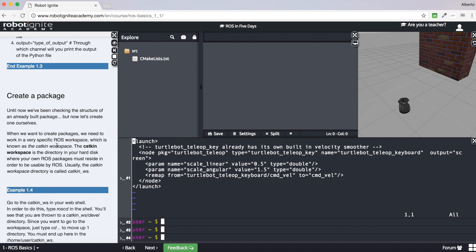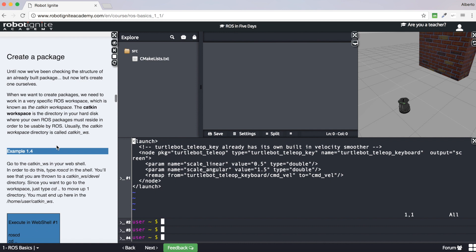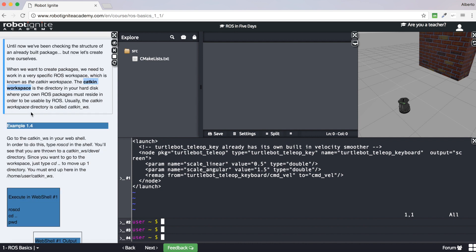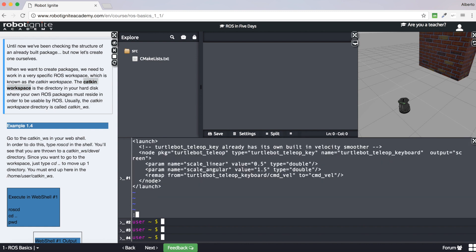Now that you have seen what a launch file and a package are, you are ready to create your own package. One thing you need to know first: whenever you want to create a new ROS package, you have to be in a very specific ROS workspace known as the catkin workspace. The catkin workspace is the directory on your hard disk where your own packages must reside in order to be usable by ROS. Usually this directory is called catkin_ws.